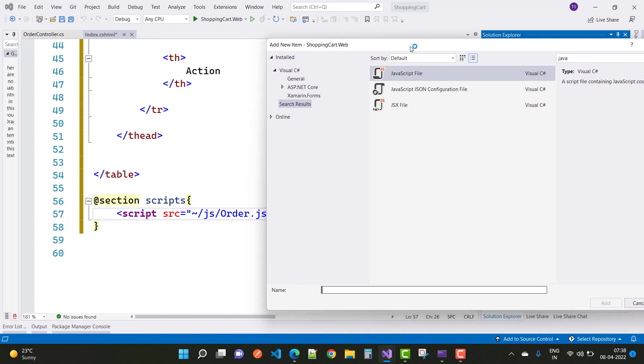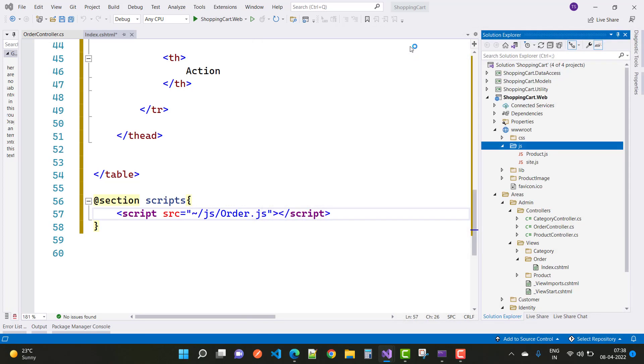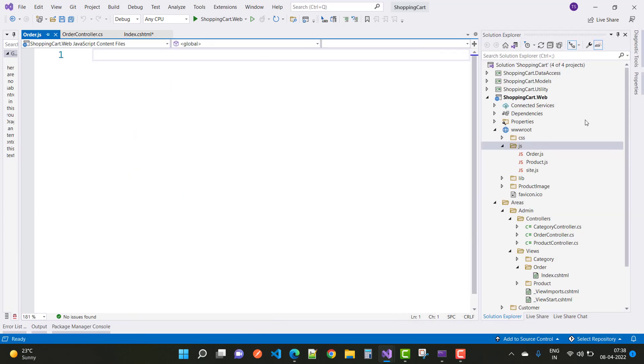Later we will discuss the repository pattern for OrderHeader and OrderDetails. Thank you very much for watching.